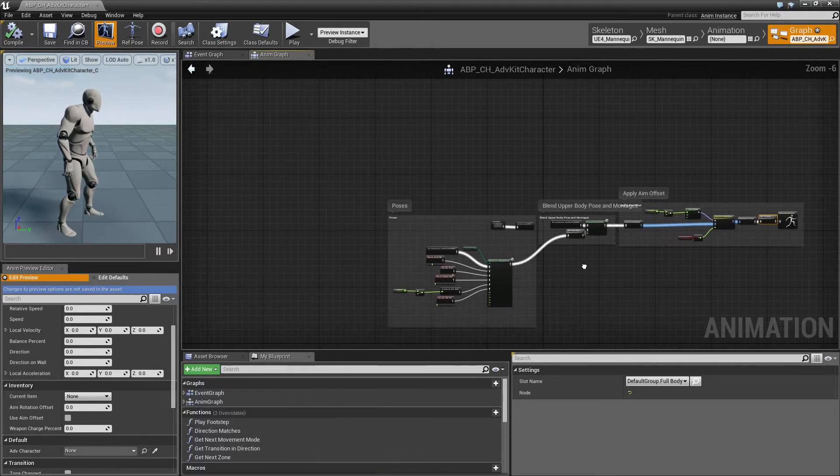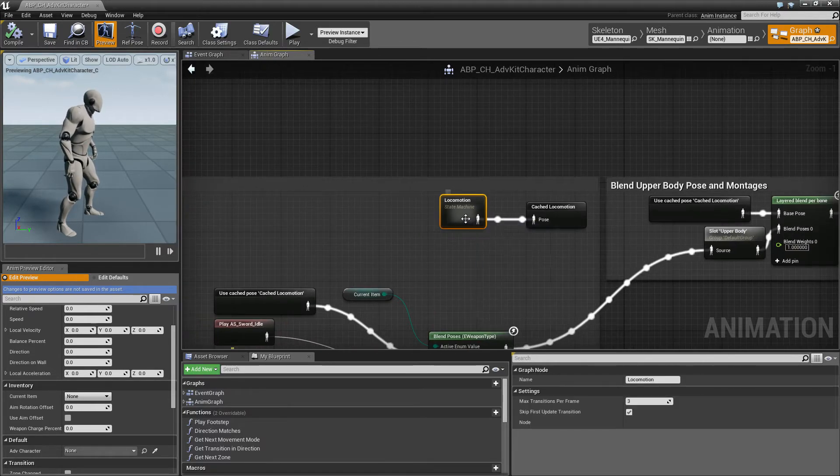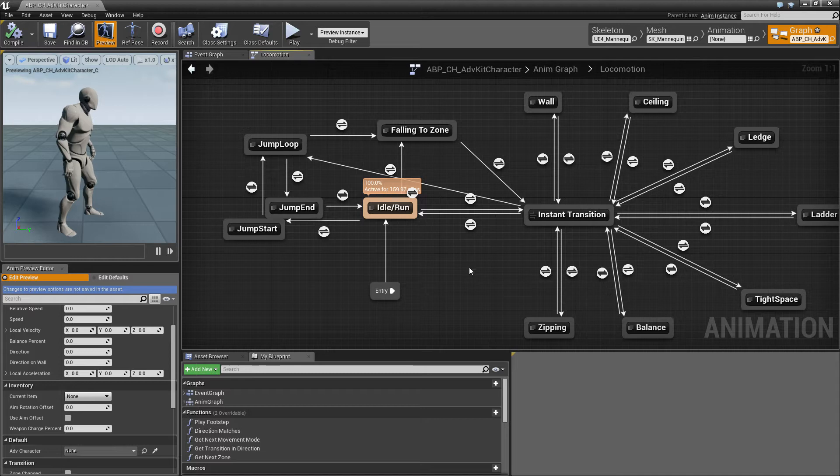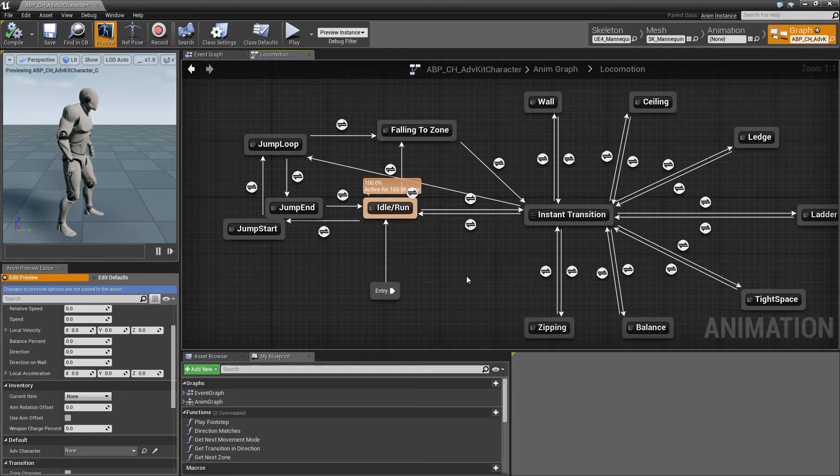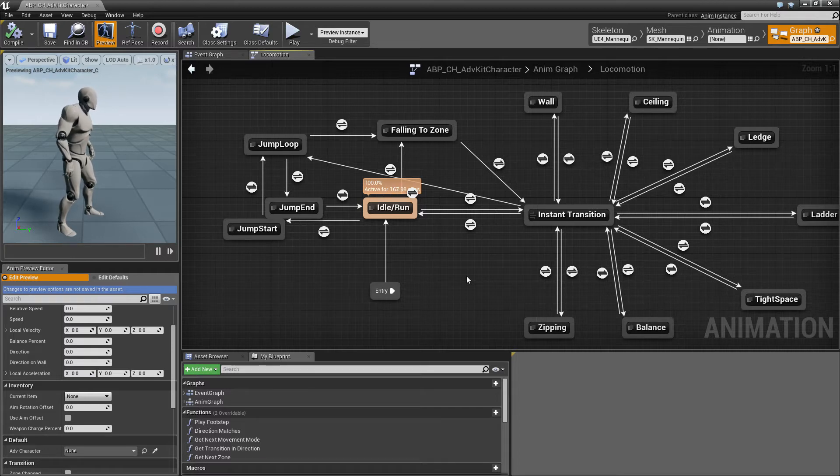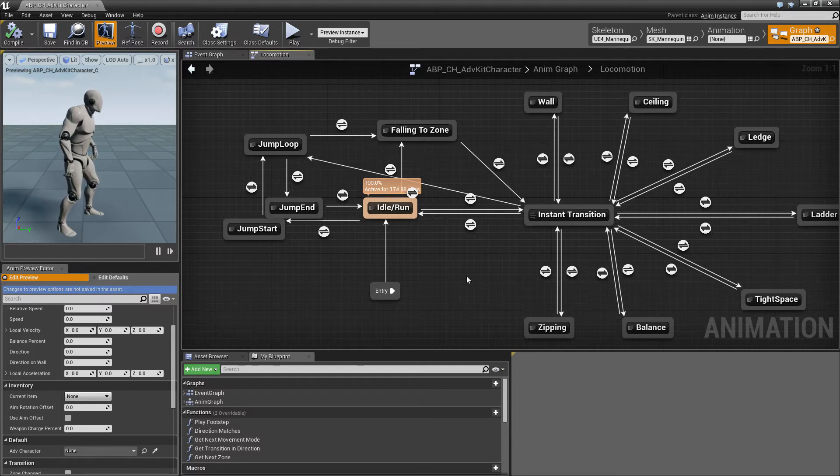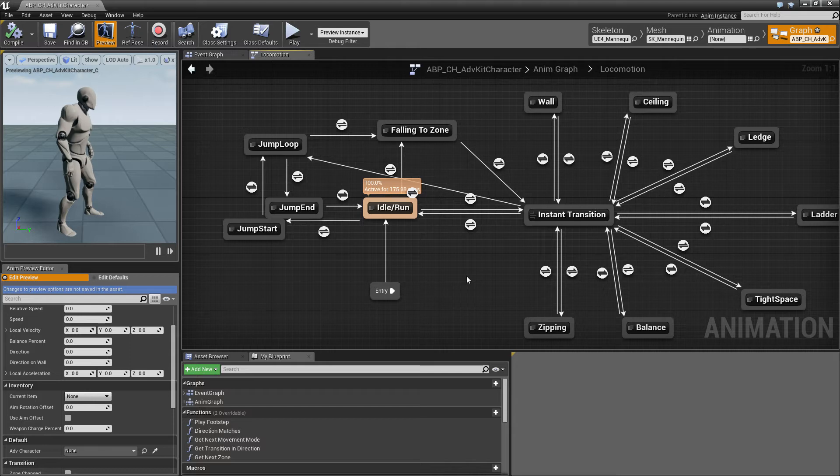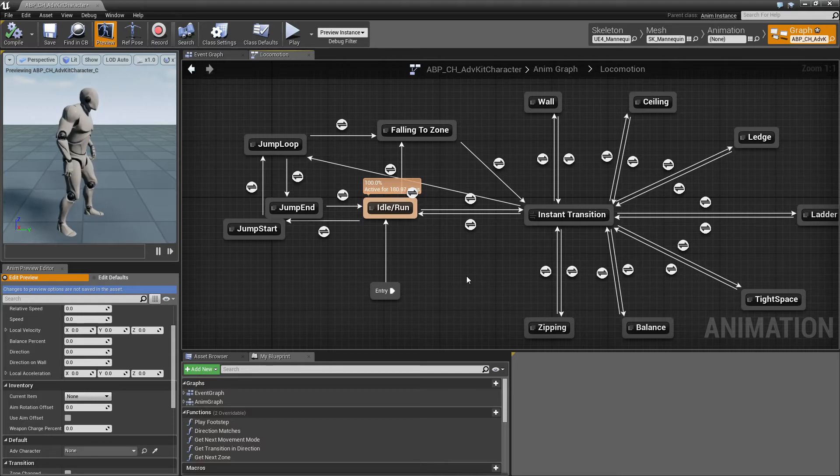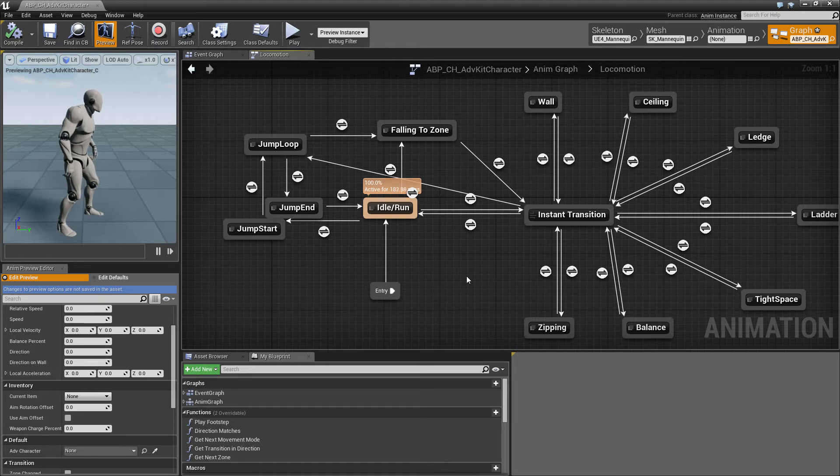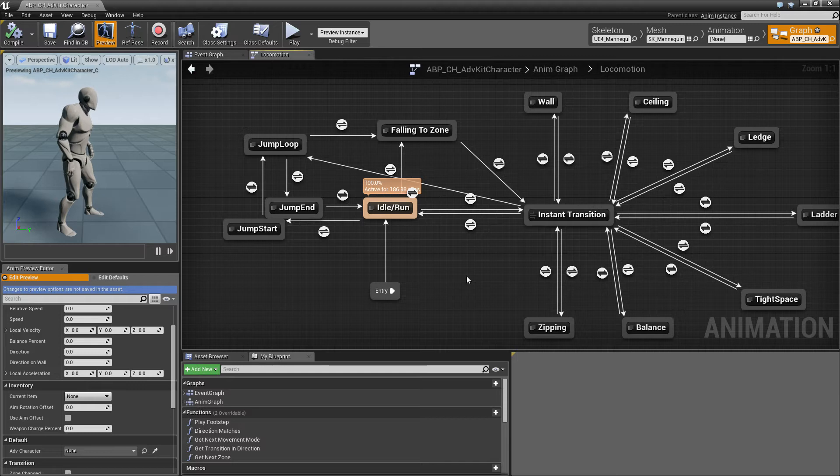So the big thing is the locomotion state machine which takes care of the different states like wall climbing, ceiling, ledge climbing and so on and the transitions between zones. In one of the previous tutorials I have shown you how to govern transitions with the Anim Blueprint and this is basically the full implementation that takes care of all the transitions of the adventure kit.